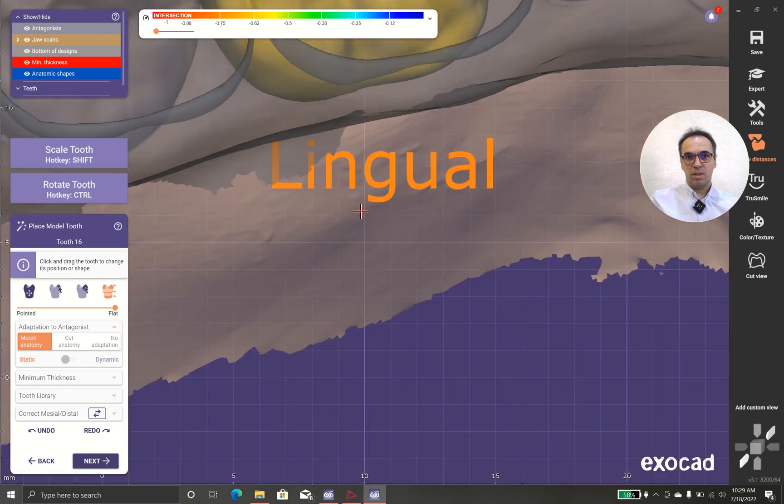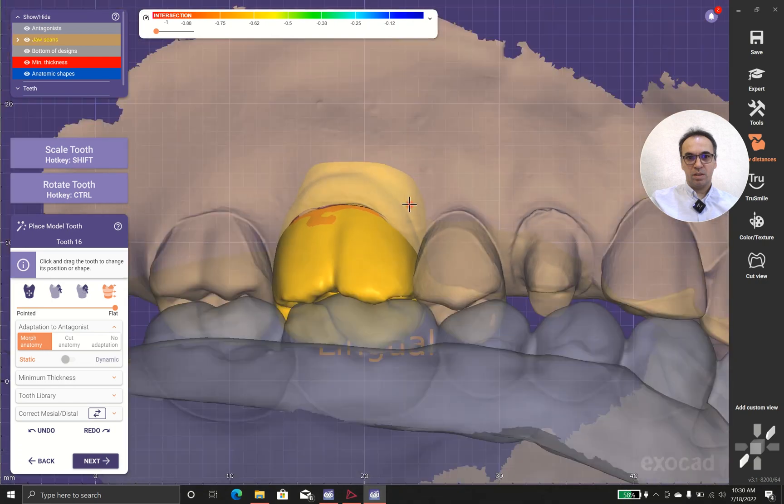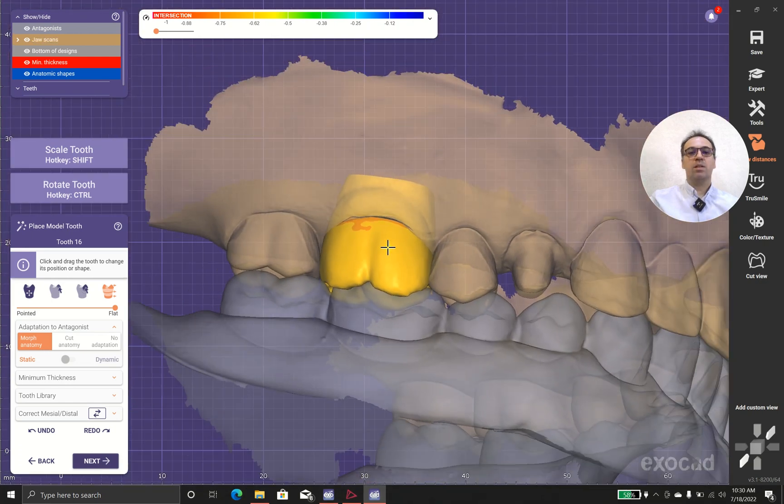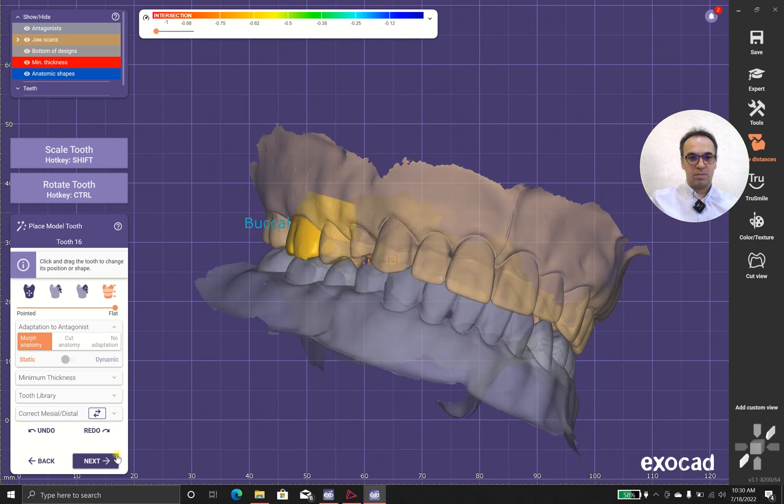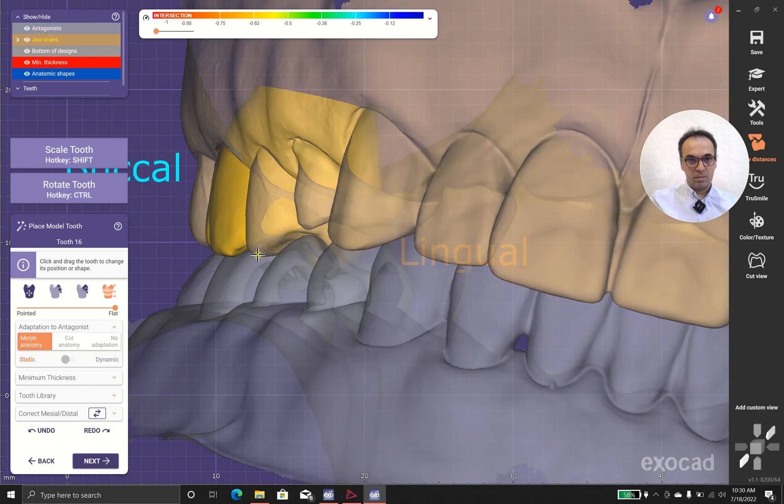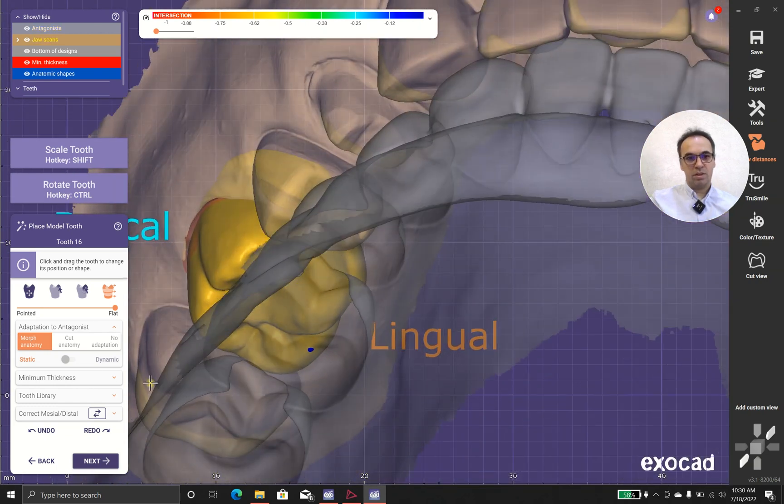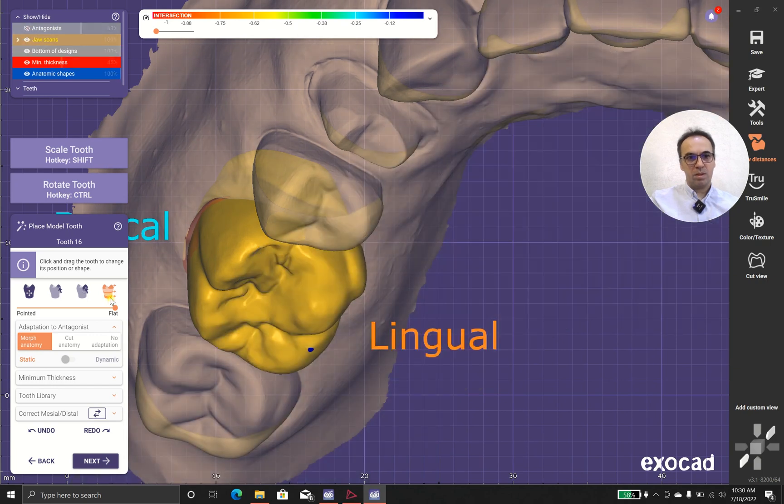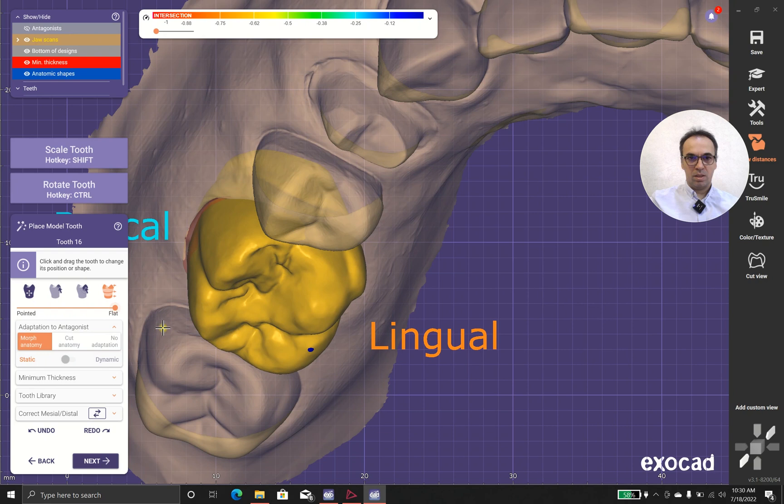And in case that you move it, it adapted with the teeth and opposing dentition. Okay, I'm happy with this thing and I think maybe this.